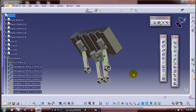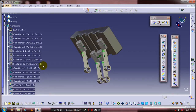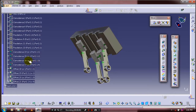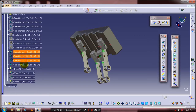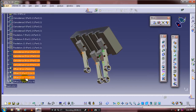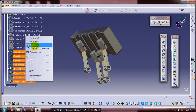Then we have to insert a few more components. Before that, we need to hide all the constraints which we created previously for better visualization of the solid parts.